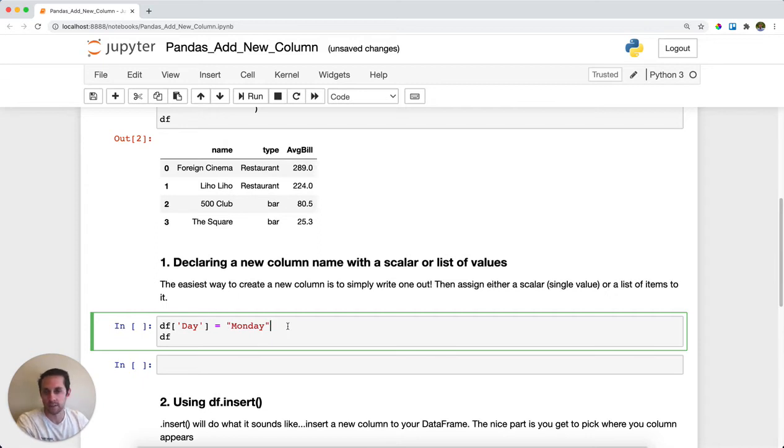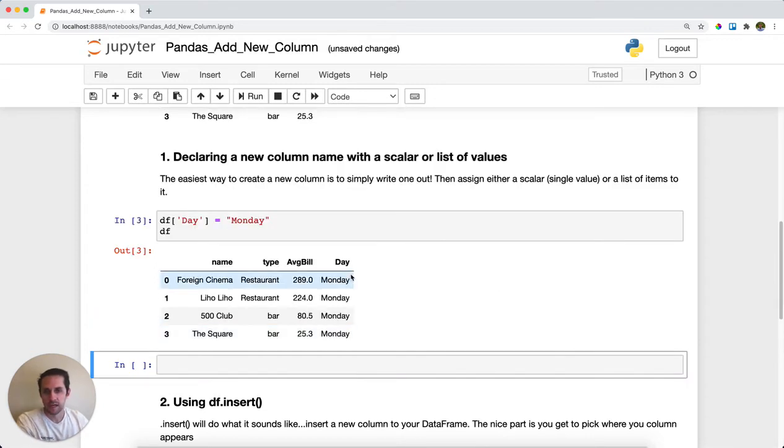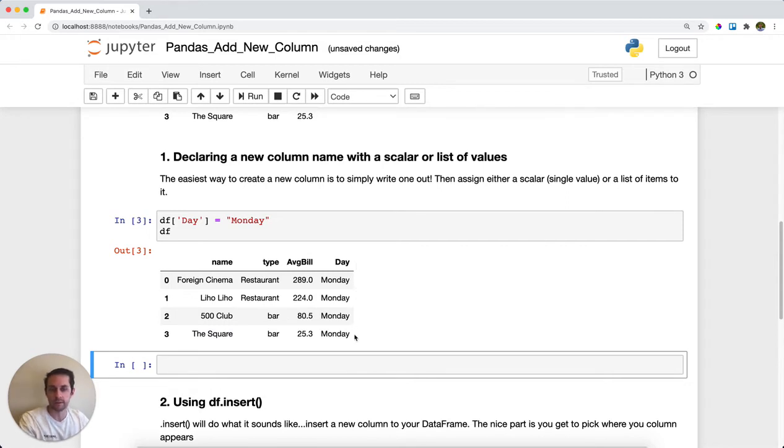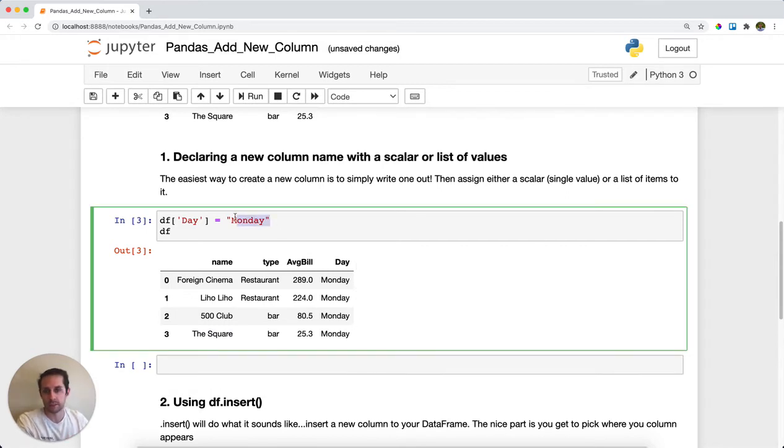I'll go ahead and run this, and you can see that a new day column has been added and every single entry within that column is Monday because I just passed a scalar here.